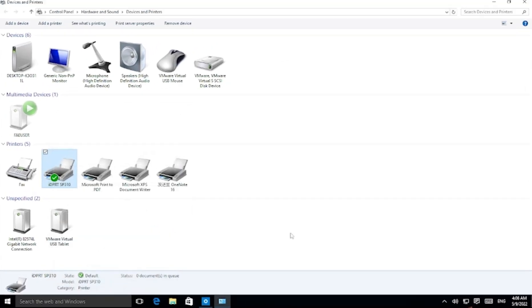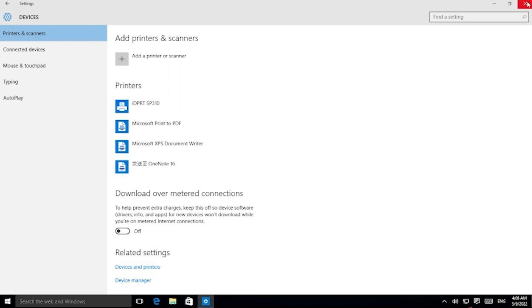Finally, you can try to print again. If the problem has still not been solved, please refer to another video guide about halftone setting. Thanks for watching.